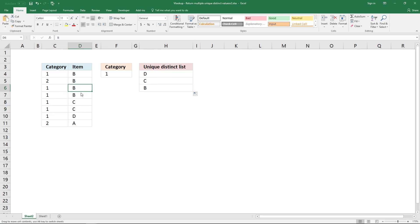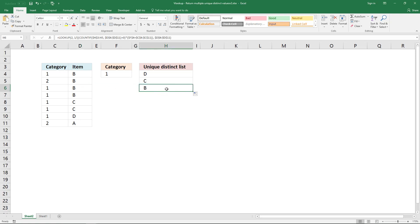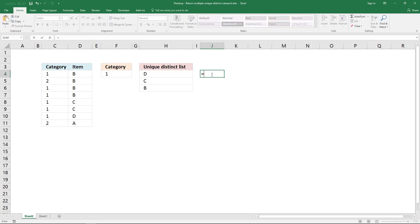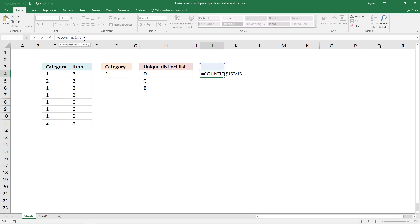B also has two values, but it returns only one B. Now I'm going to use the COUNTIF function. The first argument is a cell reference pointing to the cell right above this cell. The cell reference has two parts: the first part needs to be locked to the cell above, and the second part changes as I copy the formula to cells below.